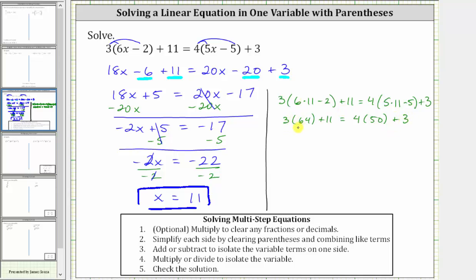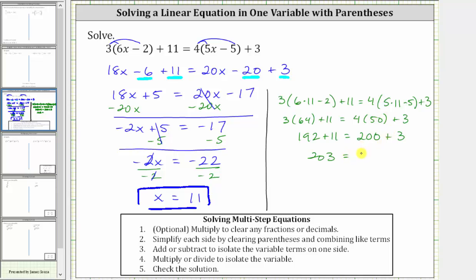Back on the left, three times 64 is 192, and we still have plus 11. On the right, four times 50 is 200, giving us 200 plus three. Then 192 plus 11 is 203, and 200 plus three is also 203, verifying the solution is correct.